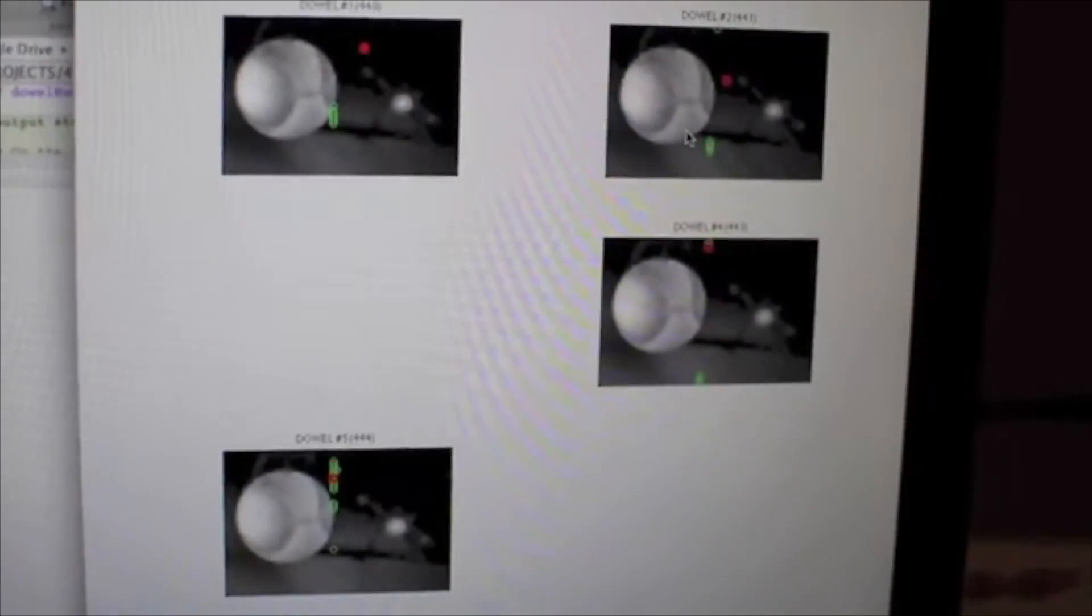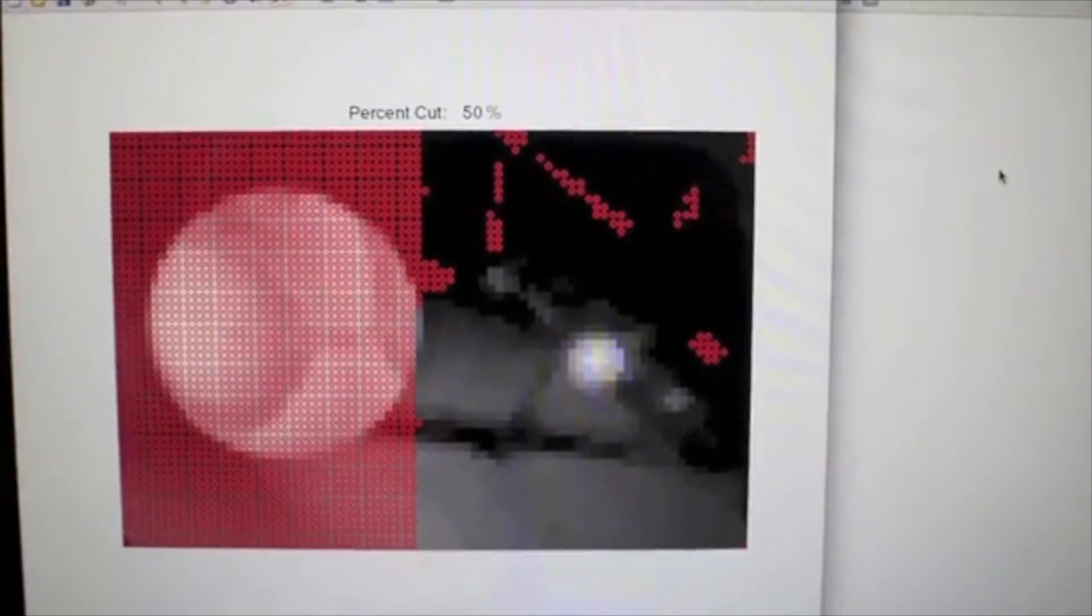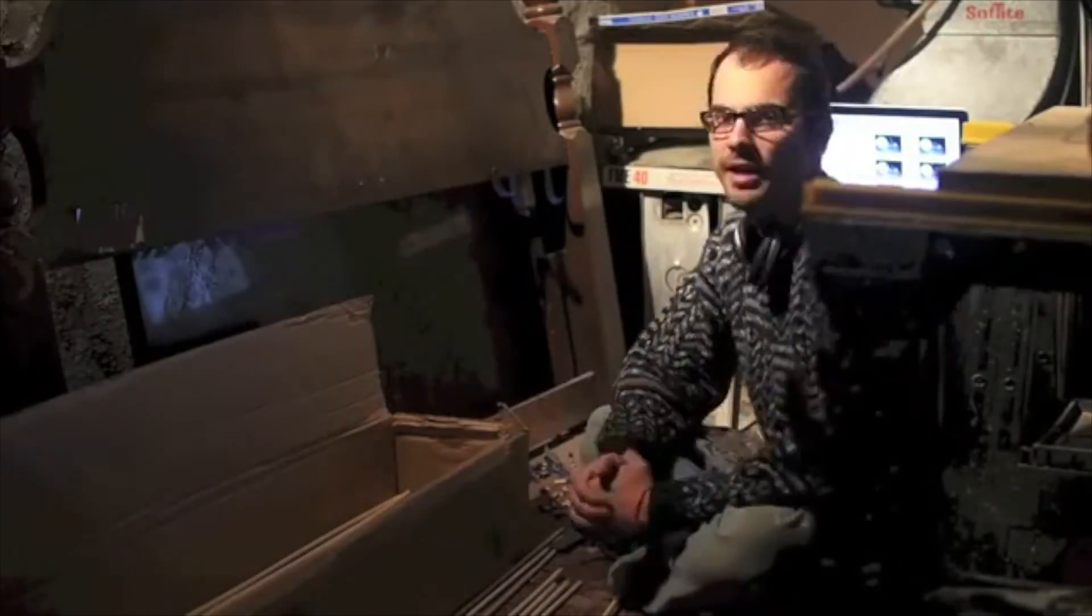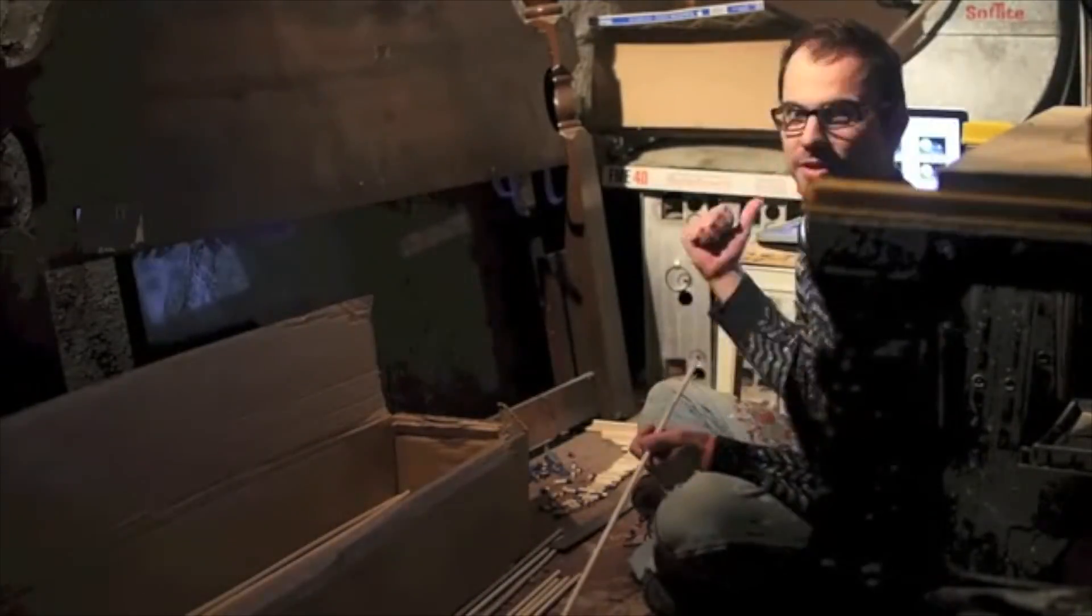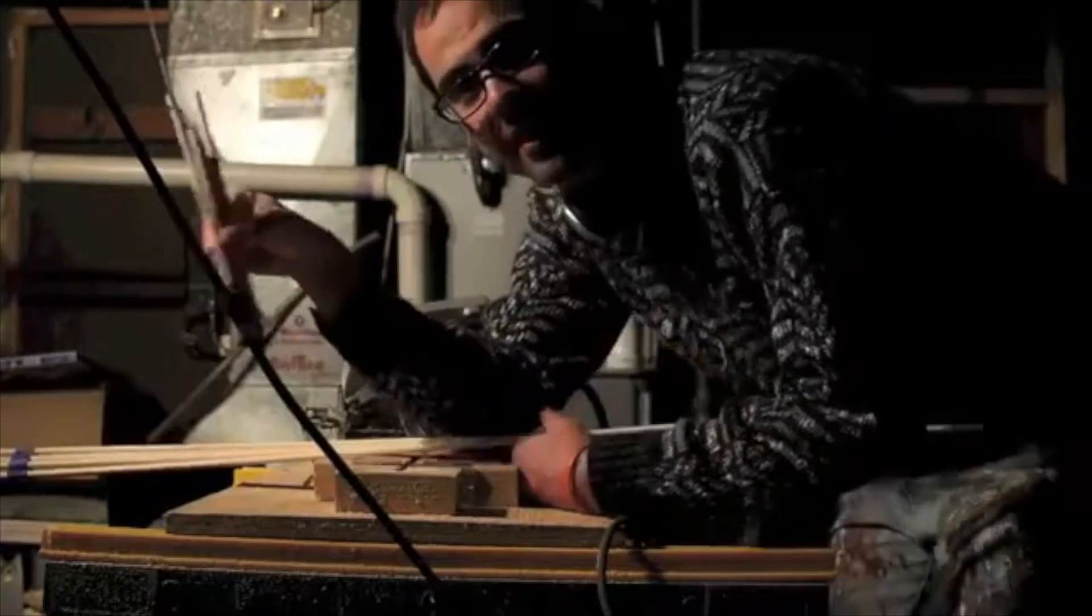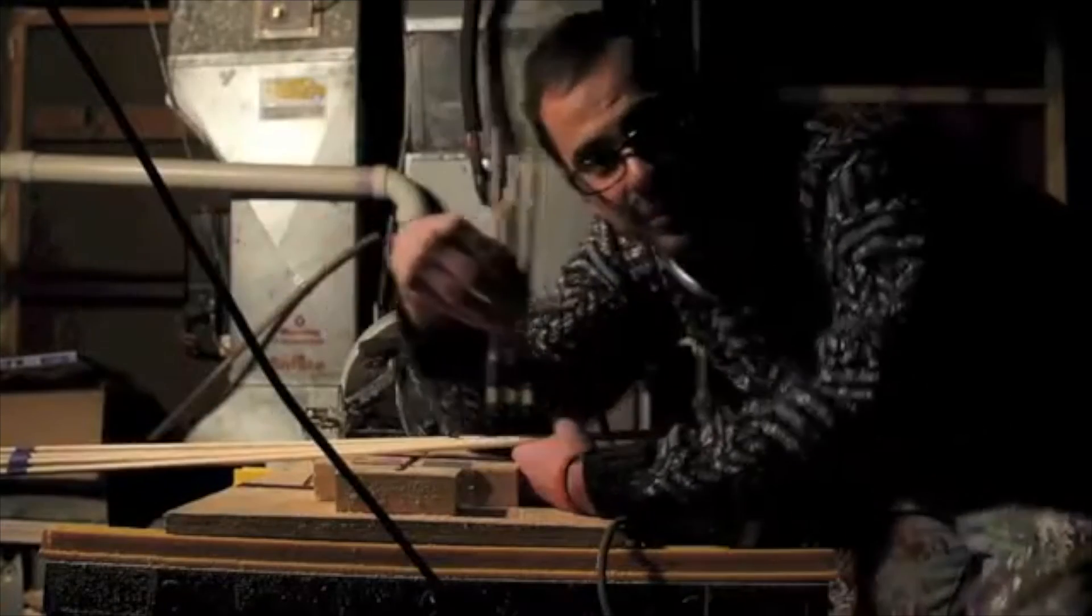This project took me forever, because I manually measured each dalrod, cut it, placed it in the correct location, and glued each one in one by one. What was I doing?